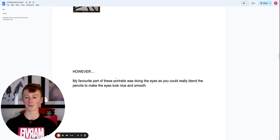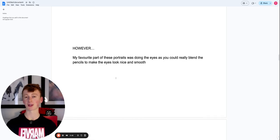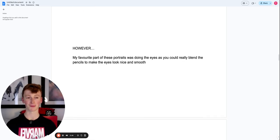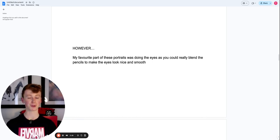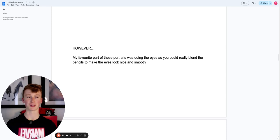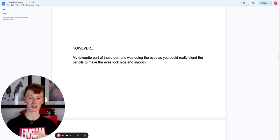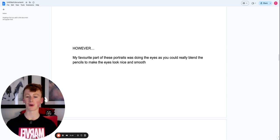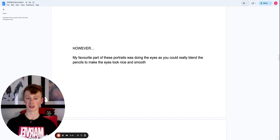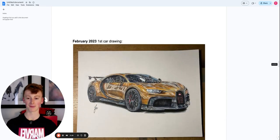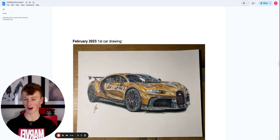I just realized by doing all these portraits that my favorite parts out of doing them was doing the eyes. And the reason is, you can just blend the pencils so smoothly and then the colors are just really intense and stuff. So I thought, you know what, what subject requires me to create this really nice smooth blending throughout the entire thing? And yeah, that is cars.